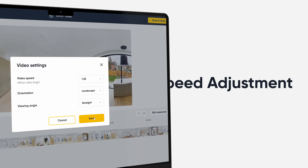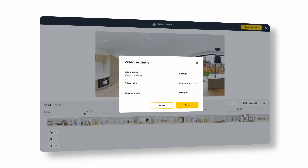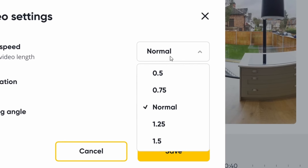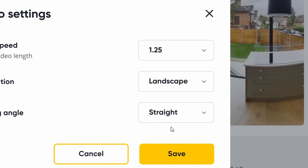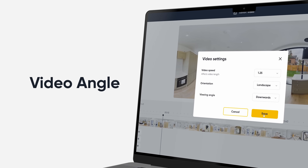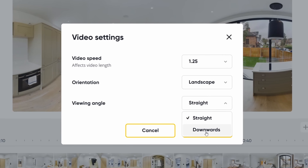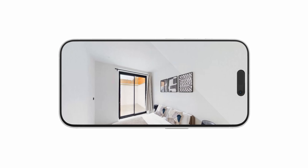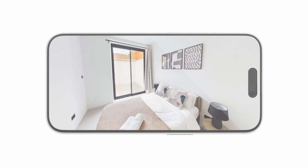Speed adjustment: you can now adjust your video playback speed so you can create videos that match your preferred pace, allowing viewers to absorb every detail of a property. Video angle: by popular demand we've also made it possible to select either a straight-on or downward angle so each video presents the optimum view of a property.